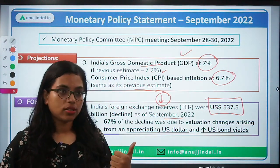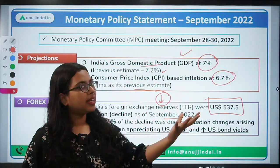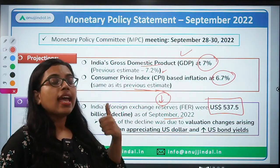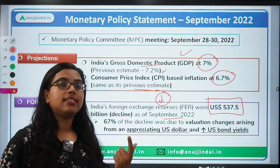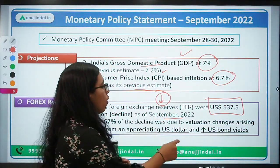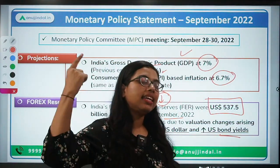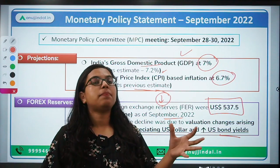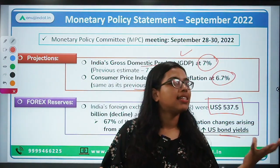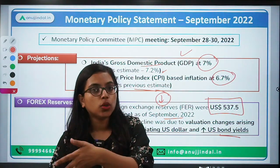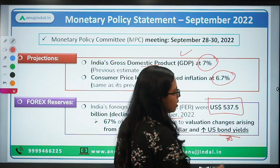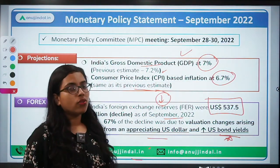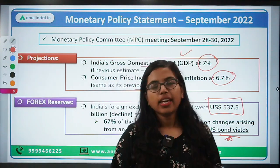The major reasons for the decline in forex reserves are two: first, revaluation losses — when the US dollar appreciates, the Indian rupee depreciates, causing a decline in our forex reserves as we need to support the rupee. Second, increasing yields on US bonds — since the US is raising interest rates and the dollar is a safe haven asset, people are transferring money from emerging markets like India to the US for higher interest rates on bonds.